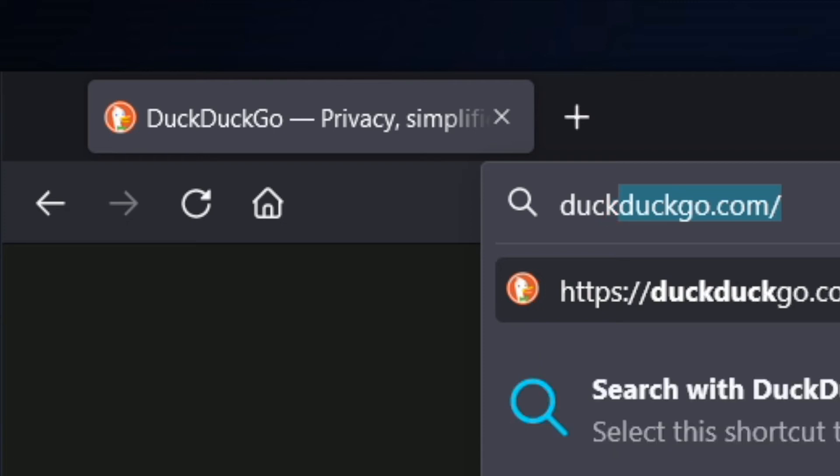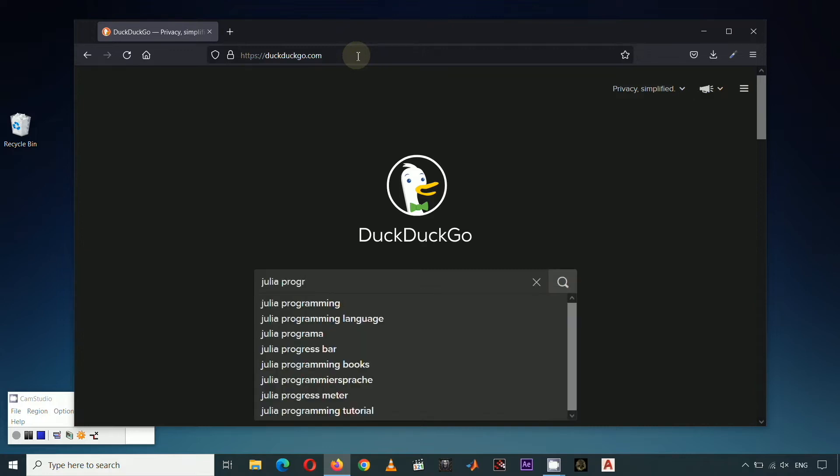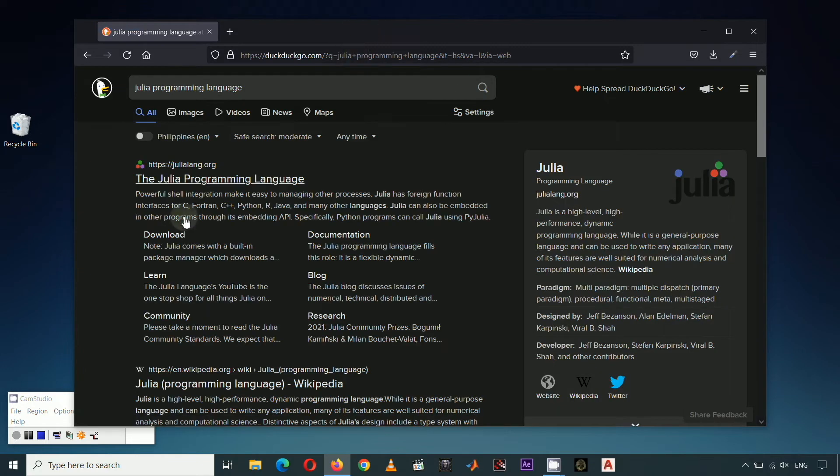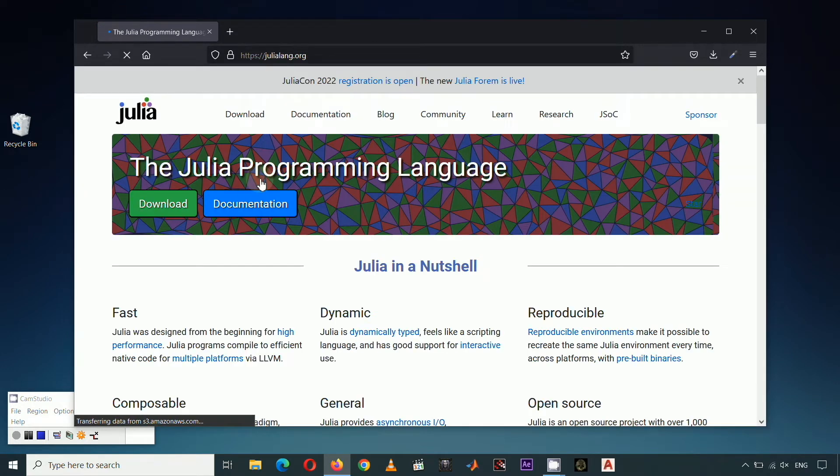In this demonstration, we will be installing Julia on Windows Operating System. To install Julia, fire up your web browser, open your favorite search engine, and type Julia Programming Language. Choose the link from julialang.org, then click the Download button.